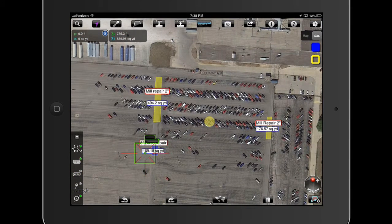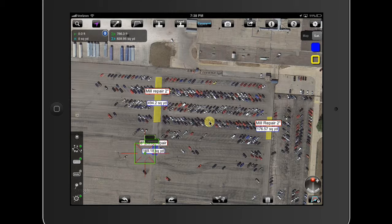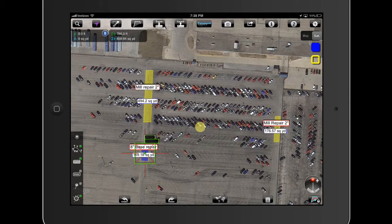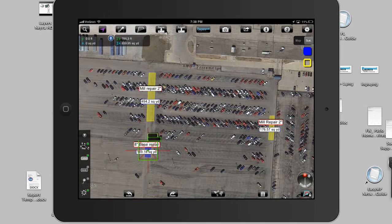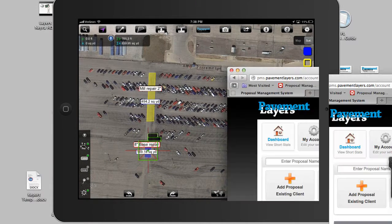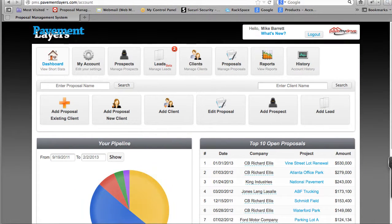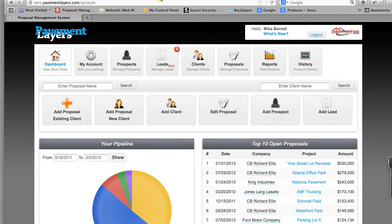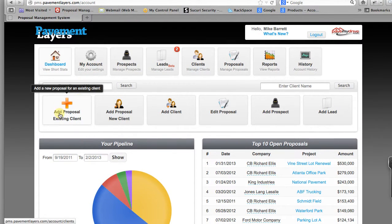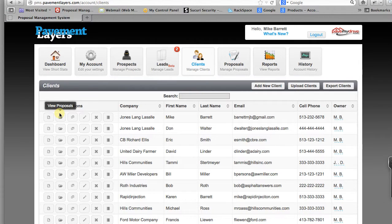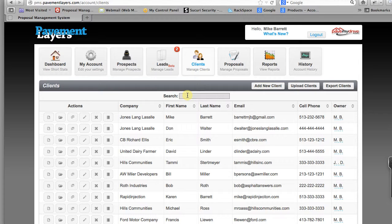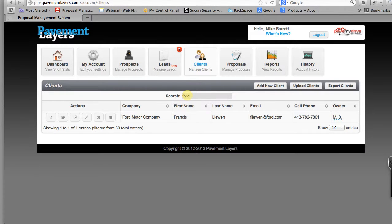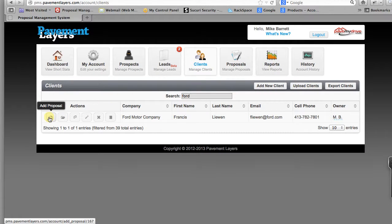So here's what we can do now. I'm going to take this image and I'm going to upload it into a proposal. The first thing we want to do however is let's go to pavement layers.com and we're going to create, add a proposal to an existing client. The client's name is Ford Motor Company.